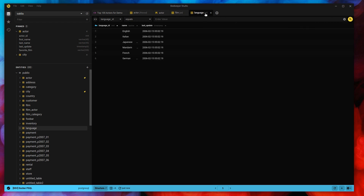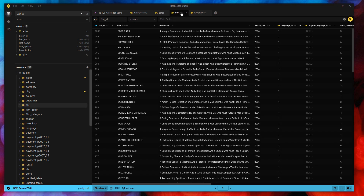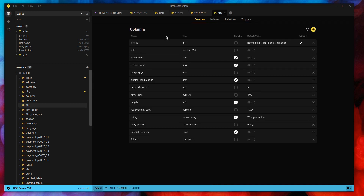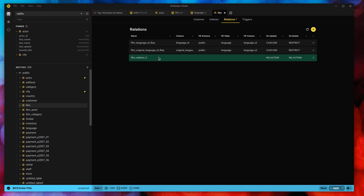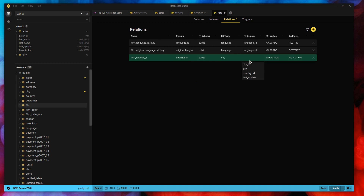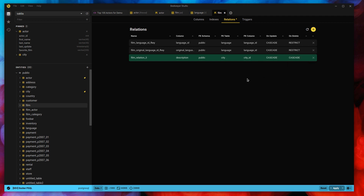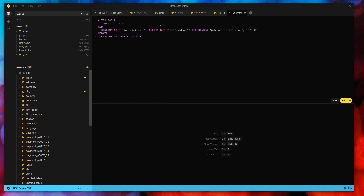If I clear the filter, the tab header updates to indicate it's no longer filtered. To look at or modify foreign keys, I can jump to the structure view for the film table. Here I can see the language ID foreign key we just used. I could add another one — for example, setting the description field as a foreign key to the city table on delete cascade — but I'm not actually going to create this. For demonstration purposes though, instead of applying it I can click the arrow and choose 'copy to SQL' if I want to modify it manually before running.